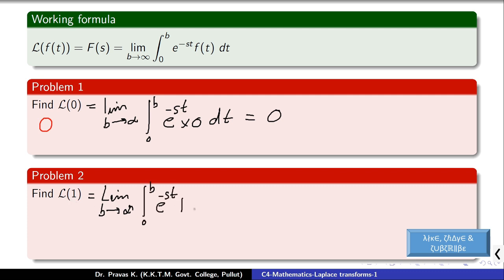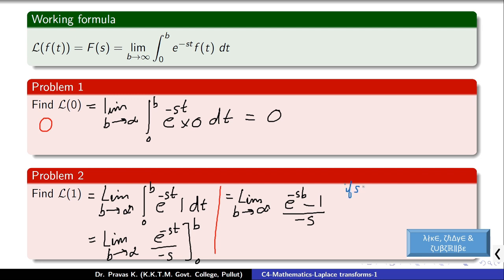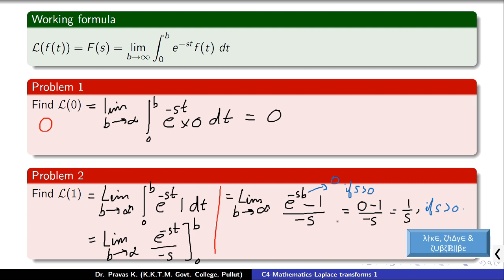Let us do another problem: L{1}. By definition, L{1} is the limit as b tends to infinity of the integral from 0 to b of e raised to minus st times 1 dt. Integrating e raised to minus st gives e raised to minus st divided by minus s, with limits from 0 to b. Substituting, we get e raised to minus sb minus 1, all over minus s. Assuming s is greater than 0, e raised to minus sb tends to 0, giving the final answer L{1} = 1/s.